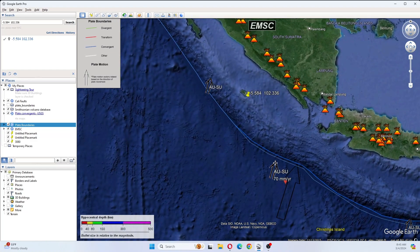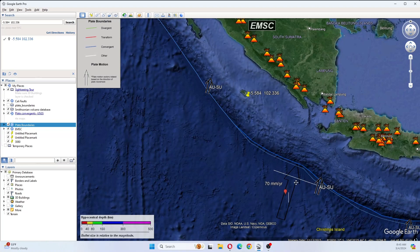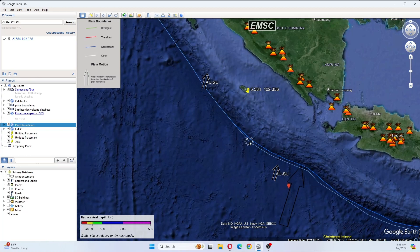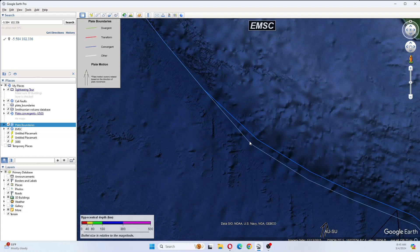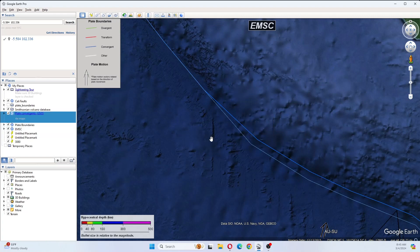And this area moves at 70 millimeters per year. This is also the subduction zone.